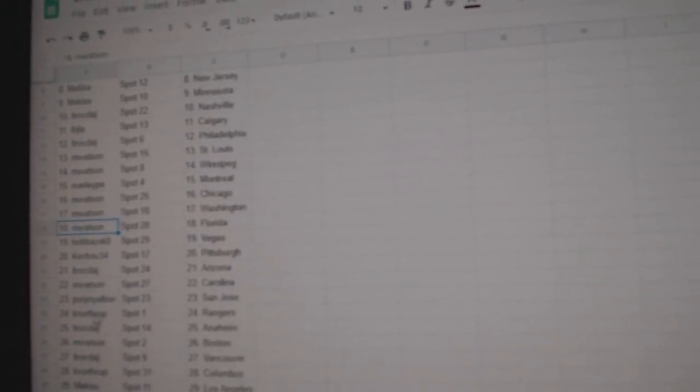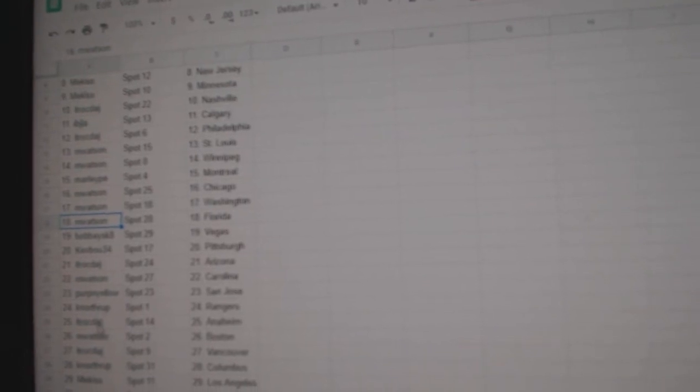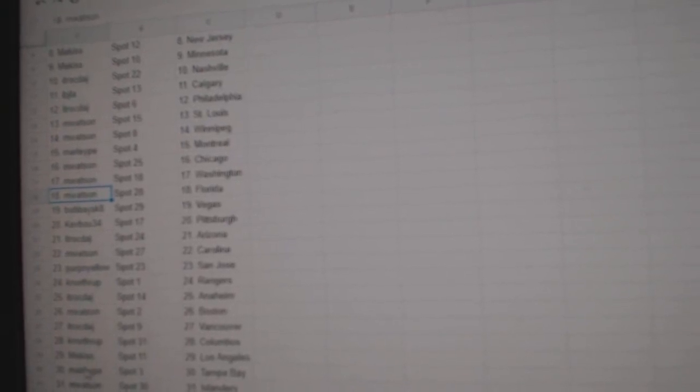Perp and Yellow San Jose, K-Northrop Rangers, ITR Anaheim, M. Watson Boston, ITR Vancouver, K-Northrop Columbus, Mekas LA, Marley Tampa and M. Watson Islanders. Thank you.